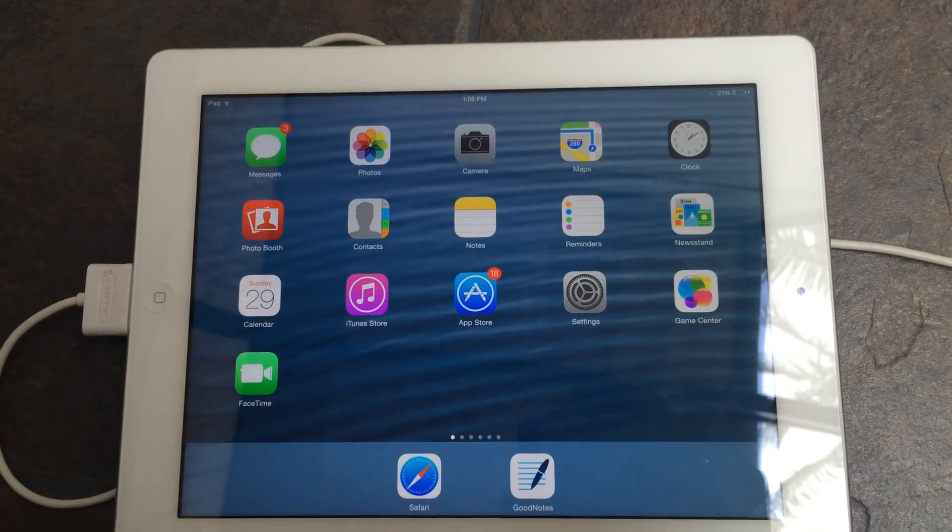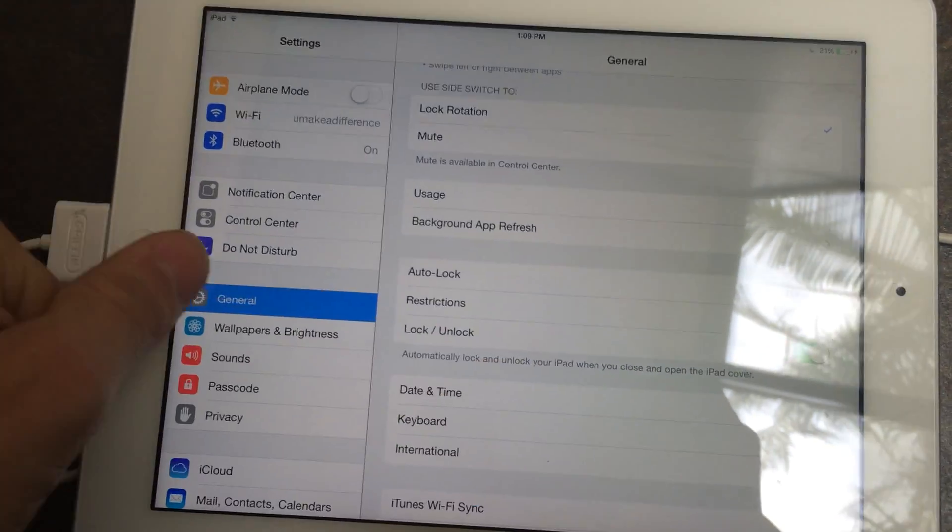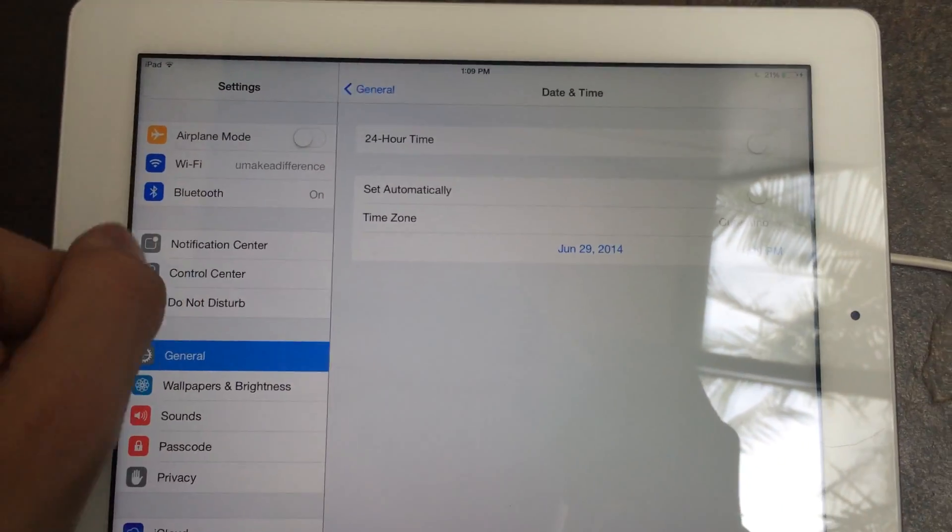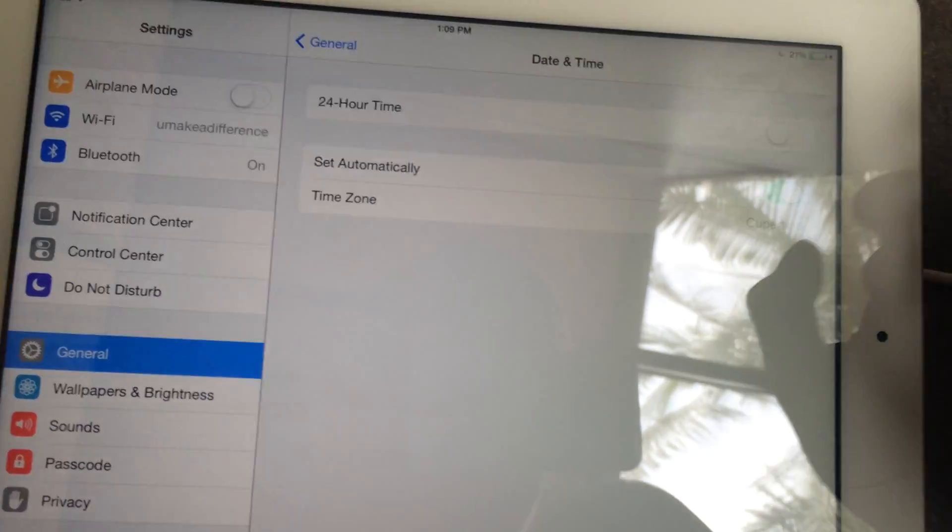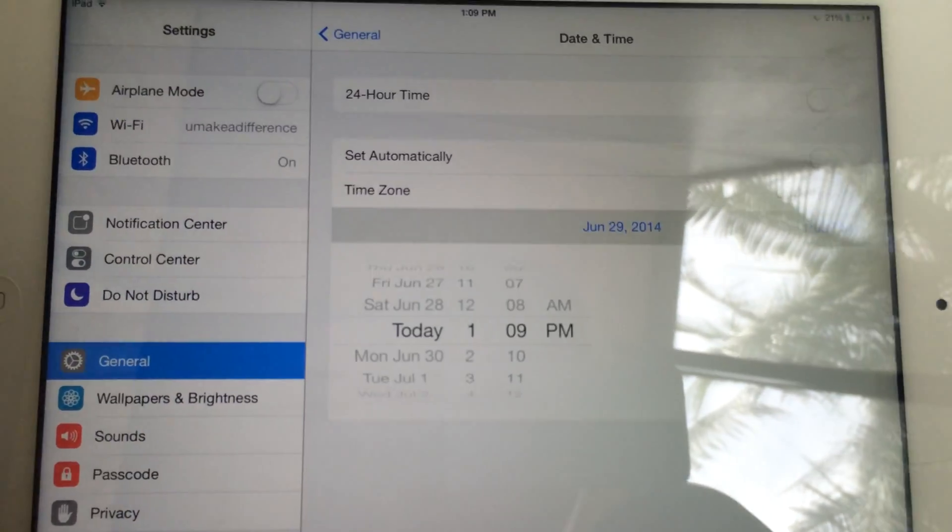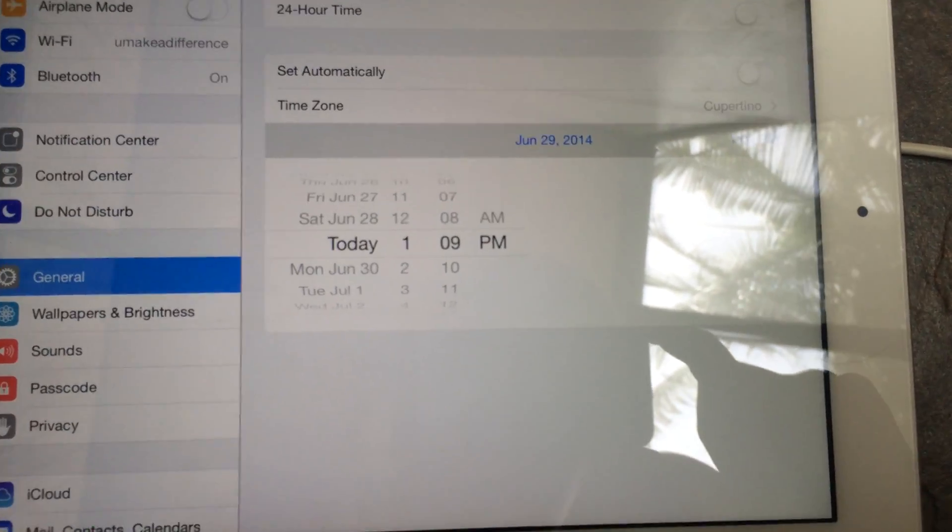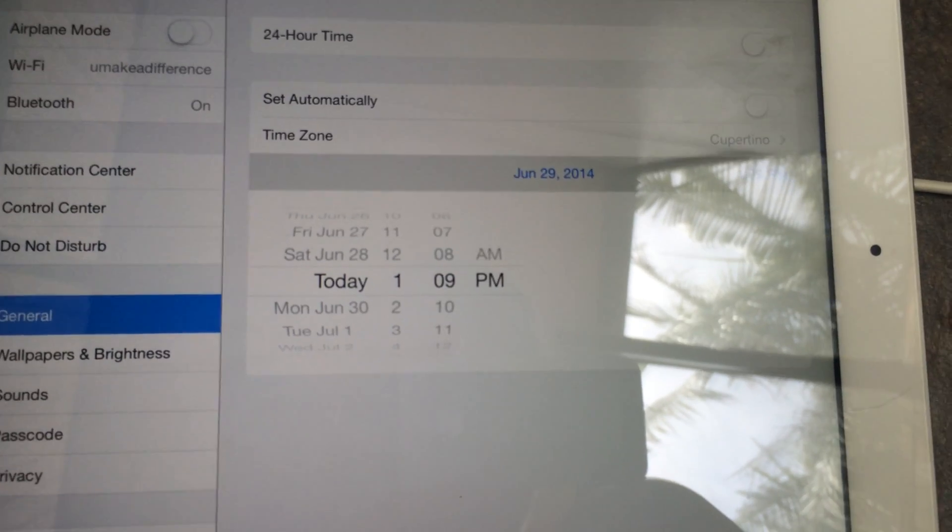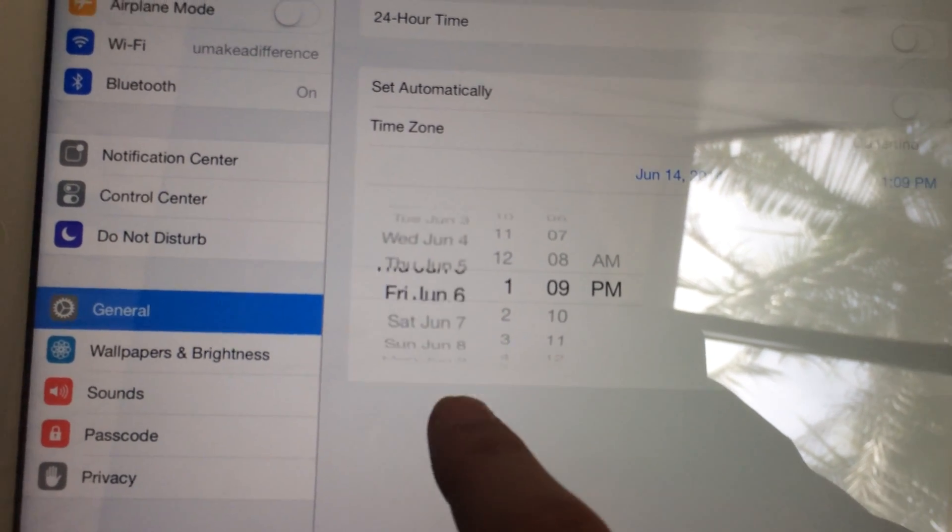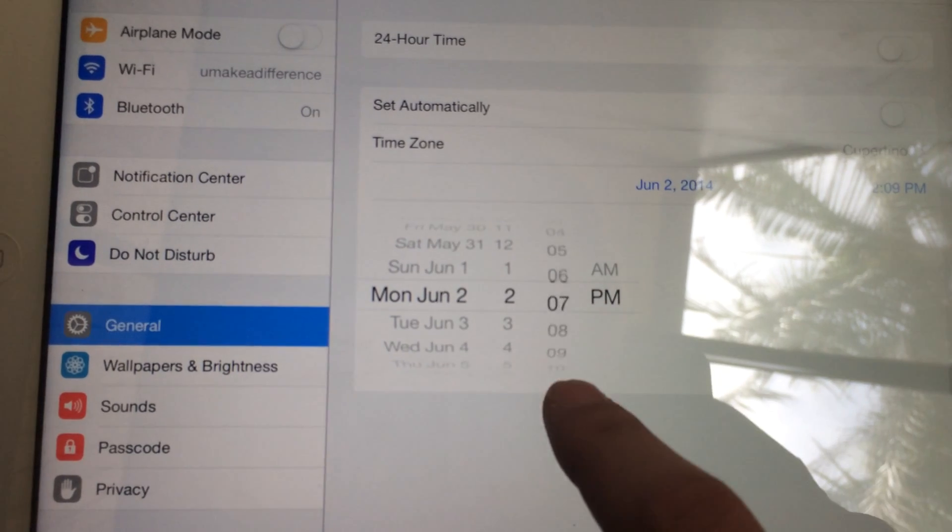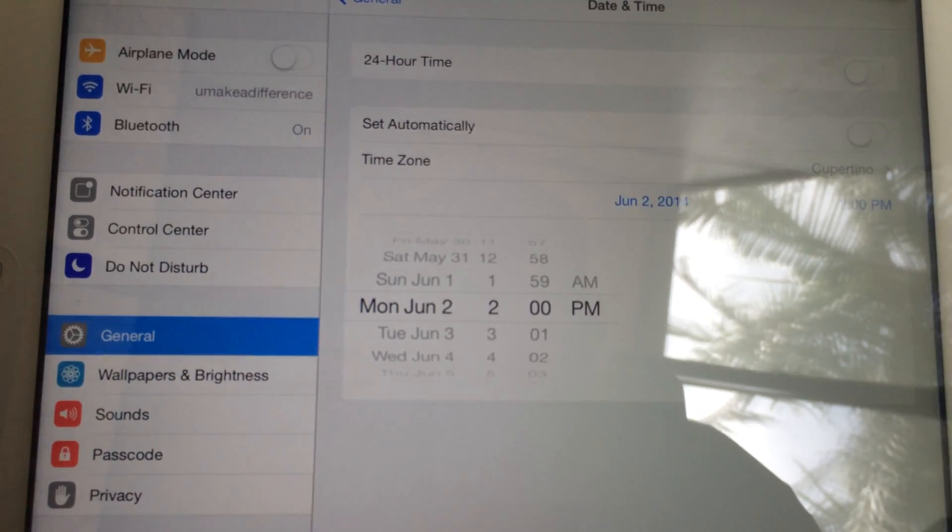What you're going to want to do on your device that's connected to your computer is hit the settings application, go to the general tab, then find that date and time option. Now once you've found the date and time, this set automatically will probably be on for you. You're going to have to turn that off, and that will allow you to choose a custom date. Essentially, the certificate expired on their developer panel, and that exploit is to go back in time on your device to actually allow the jailbreak to work. What you're going to want to do is go to June 2nd at 2 p.m. of 2014.